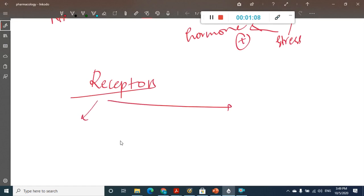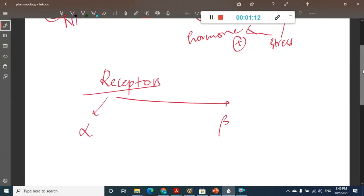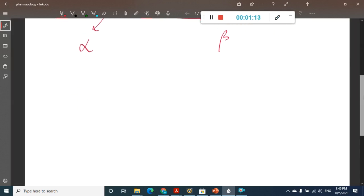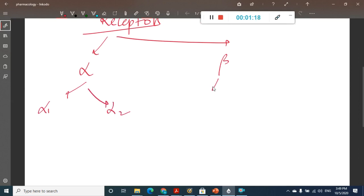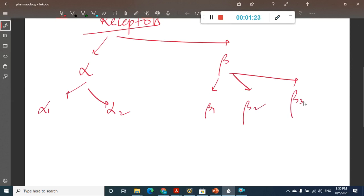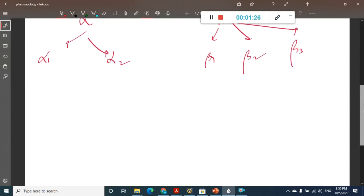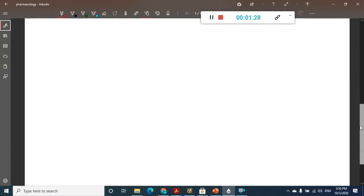We have two different types of receptors: alpha receptors and beta receptors. Alpha receptors are of two types — alpha-1 and alpha-2. Beta receptors are of three types — beta-1, beta-2, and beta-3. Now let us see where alpha-1, alpha-2, beta-1, beta-2, and beta-3 are present.